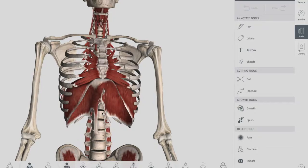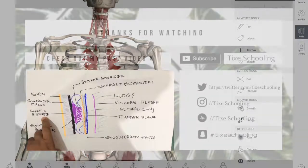That's all about the basic concepts of the diaphragm. We have already made a video on diaphragmatic openings and will bring all the videos together in the playlist. Please make sure to visit Talk to Schooling, keep learning, and stay in touch with us. Thank you.